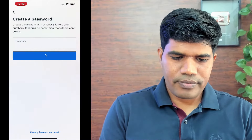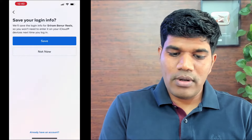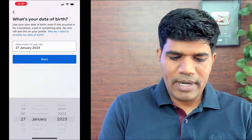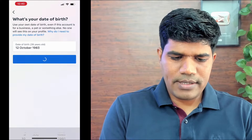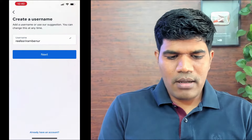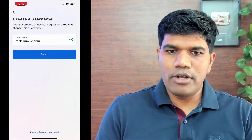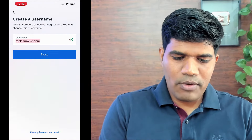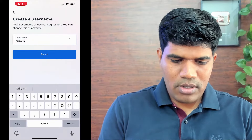It will ask for a password — set your password and click on next. Then save your login info — click on save. Next, it asks for your date of birth — enter that and click on next. It will suggest a username by default, or you can choose your own username.